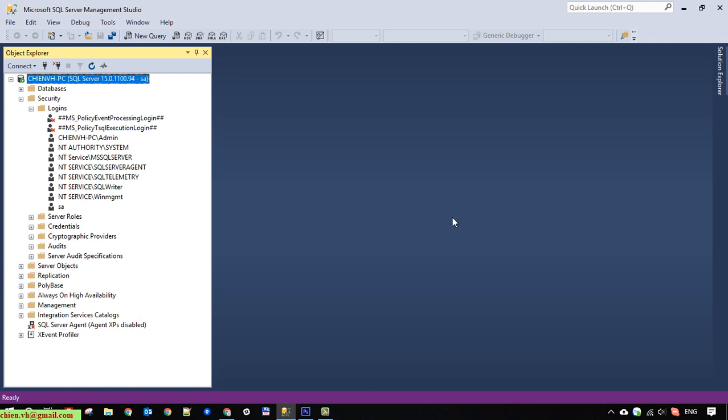So I hope this video will be helpful for you. After you finish this video, you know how to enable or activate the SA account for your SQL Server. Hope this video will be helpful for you, and let me know if you see any issue. Bye bye and see you later.